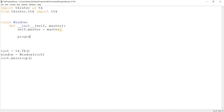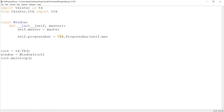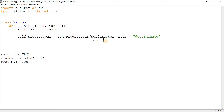First I'll create the progress bar — I'll call it `self.progress_bar`, set it to `ttk.Progressbar`, pass in `self.master`, and then some additional parameters. The first one is `mode` — there are two modes: determinate or indeterminate. I'll show you what that means shortly; for now we'll leave it at determinate, which is the default.